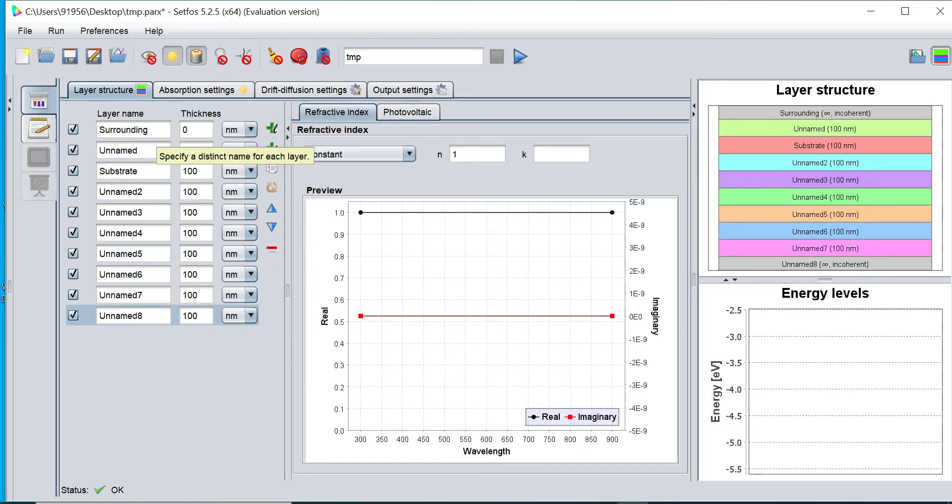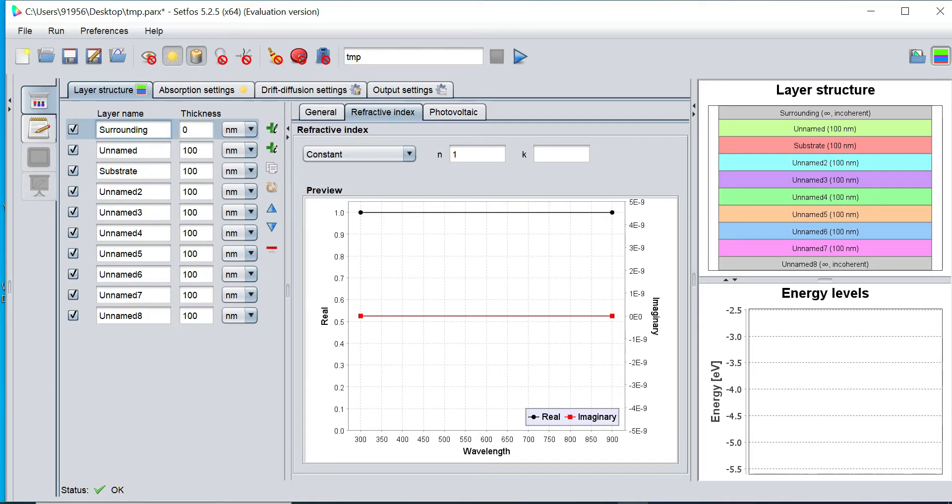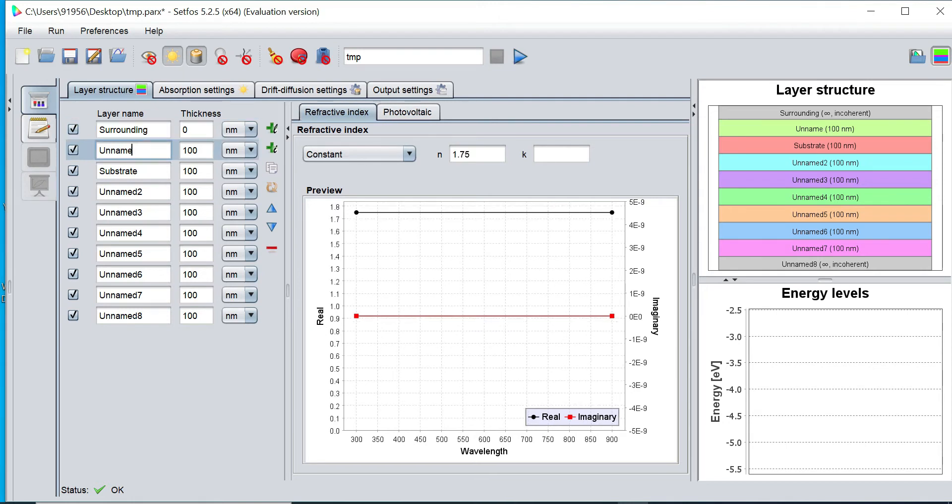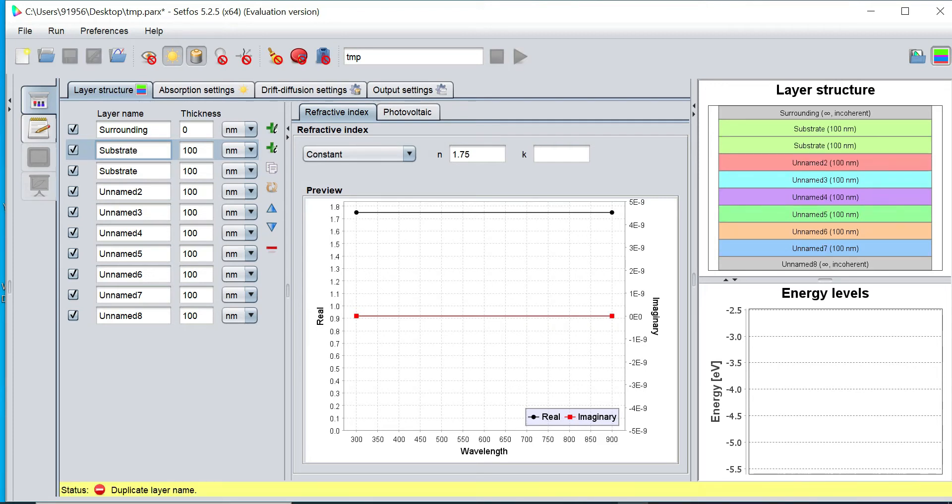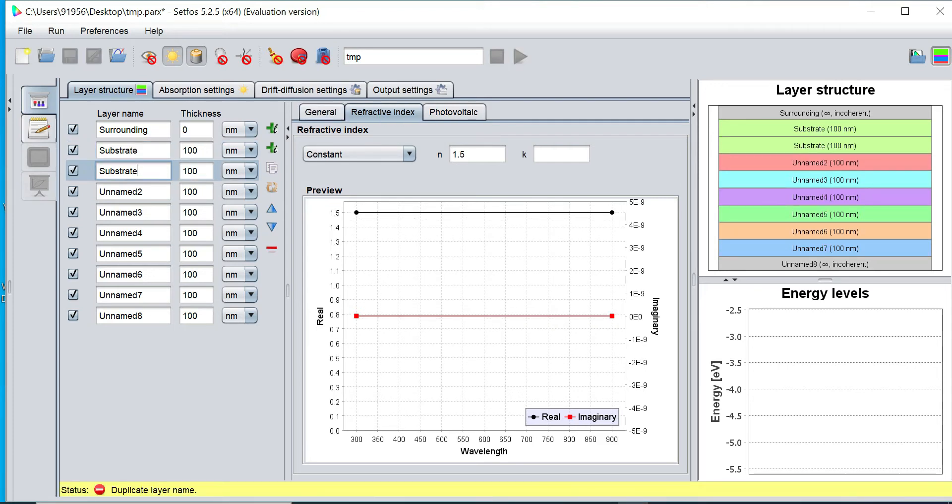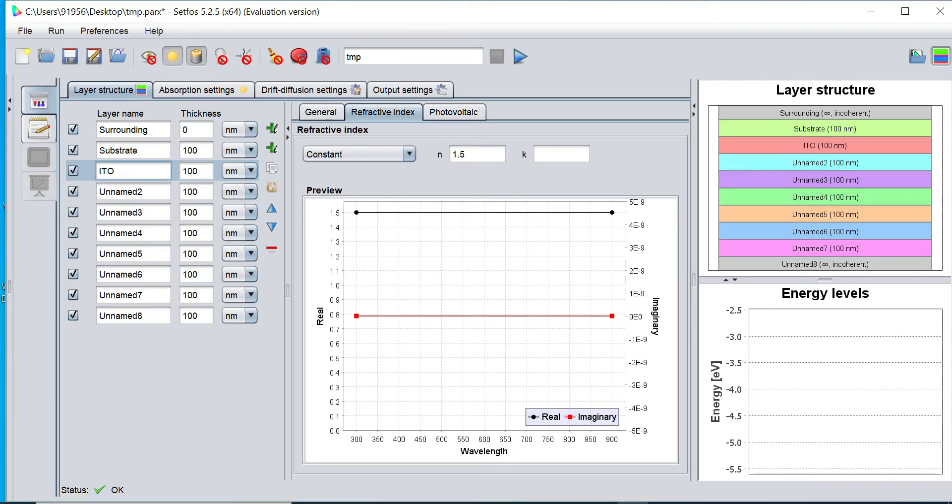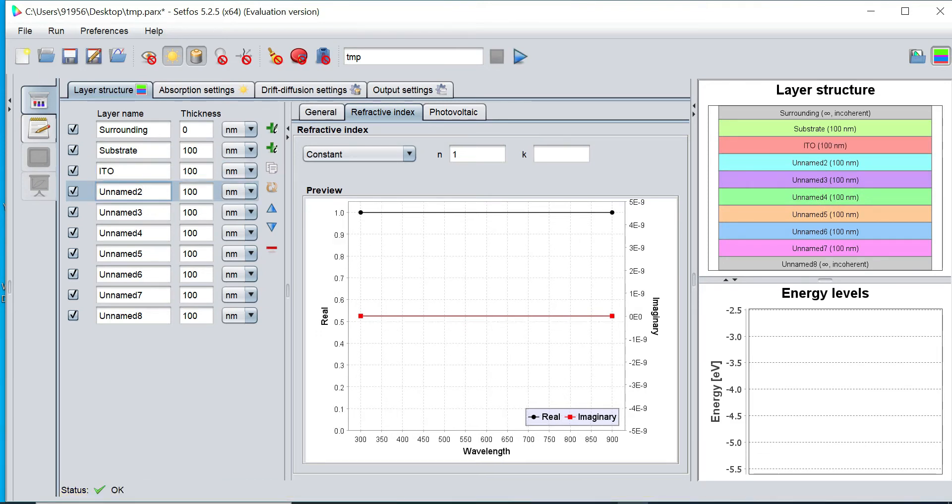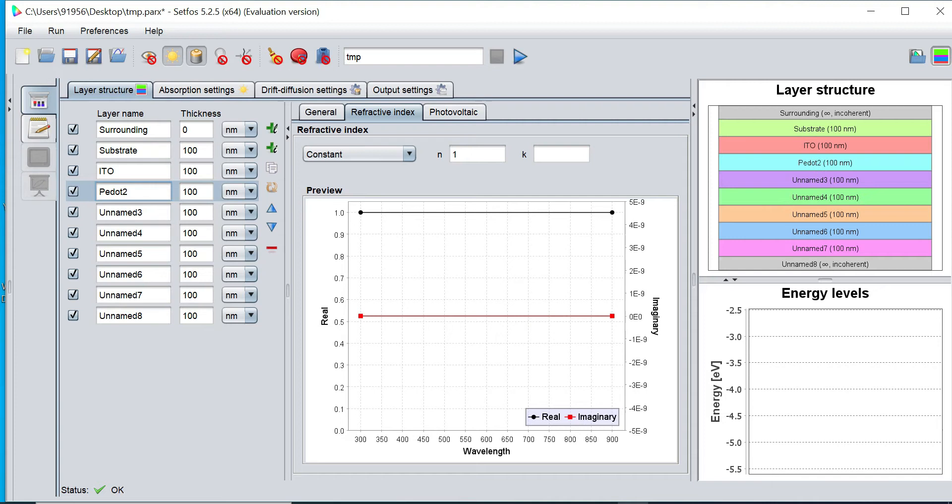Now I have defined these layers. I want to define the name of our layer stack. I would like to rename this layer and define as substrate. I would like to define the next layer as ITO layer. Next layer I want to define as P-dot layer.